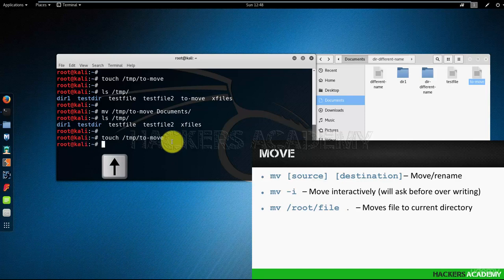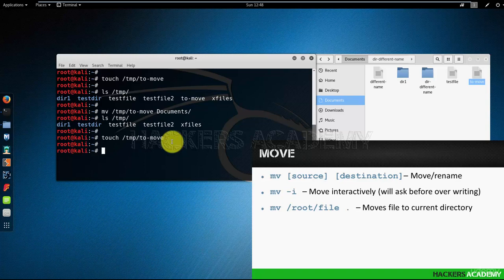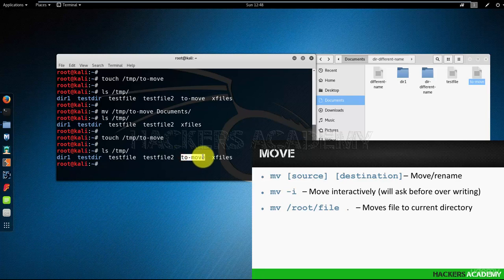So I am going to do that to recreate the file under the temp directory. So now I have recreated the 'to move' file.